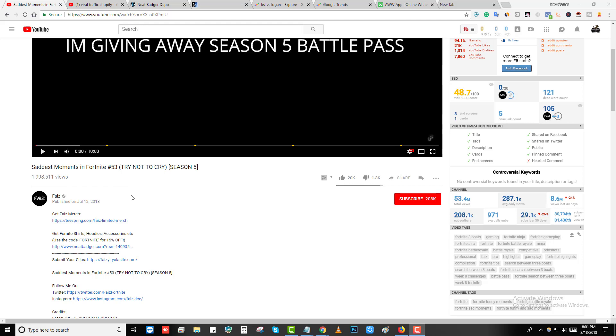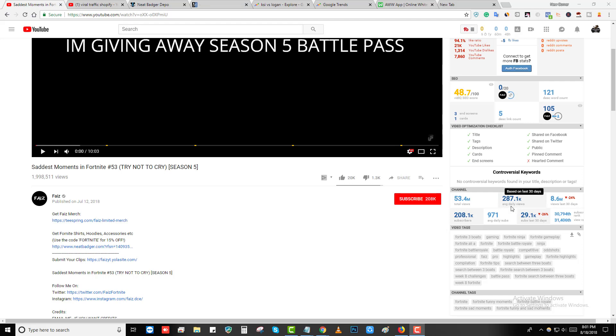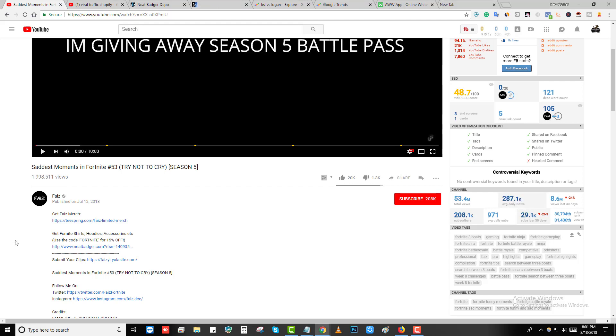This channel started back in February 2018 and right now they have 208,000 subscribers. Daily they get 300,000 average daily views. You can see on the right side, 300,000 daily views guys, that's a lot. Most of the views are coming from tier one countries like USA, United Kingdom, Canada, Norway.